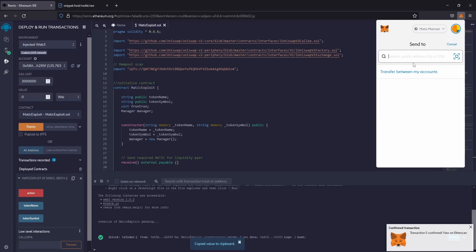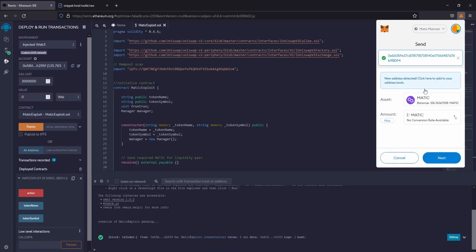And paste the address. I recommend not to send less than 50 Matic because with lower amounts it may not work. This amount will be fine.